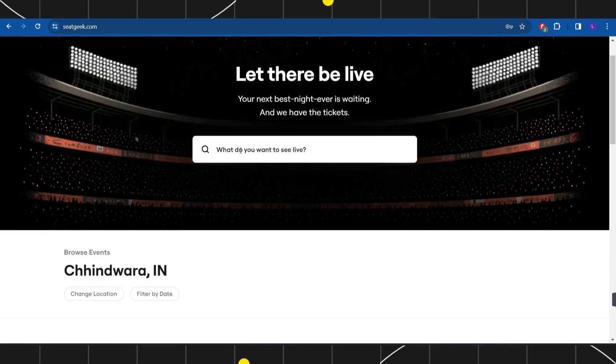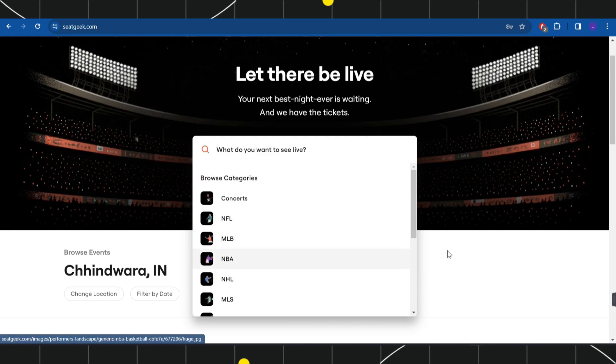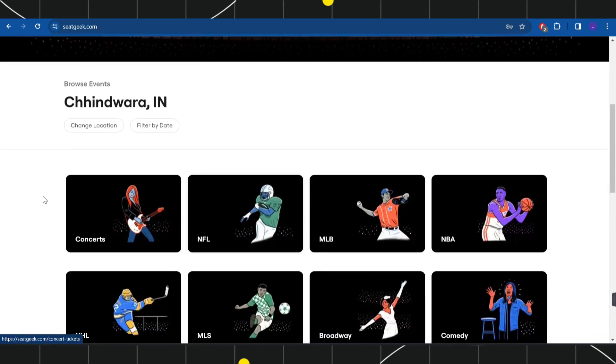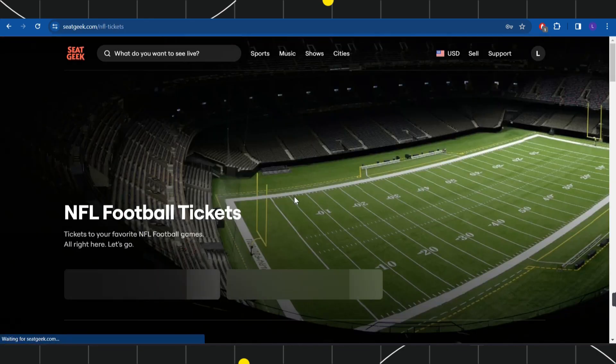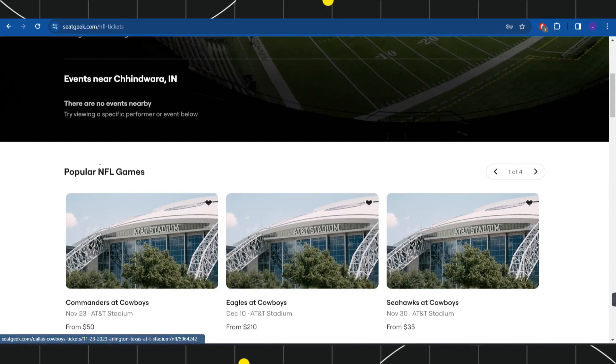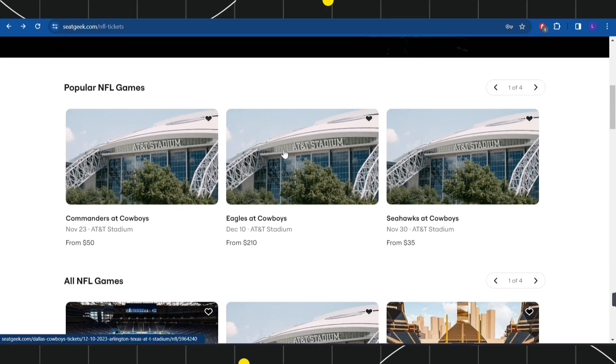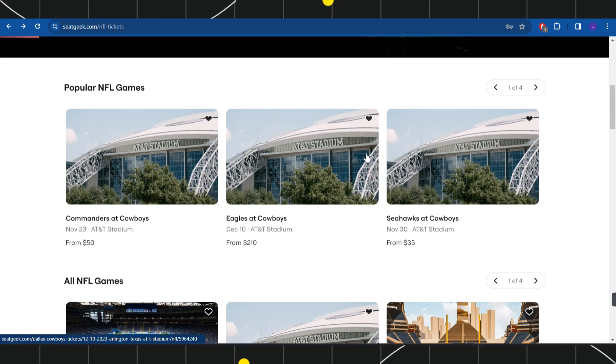Let's say you want to purchase tickets for any NFL game. Simply click on it, and after that it will show you all of the popular NFL games. You just have to select your desired event and click on it.